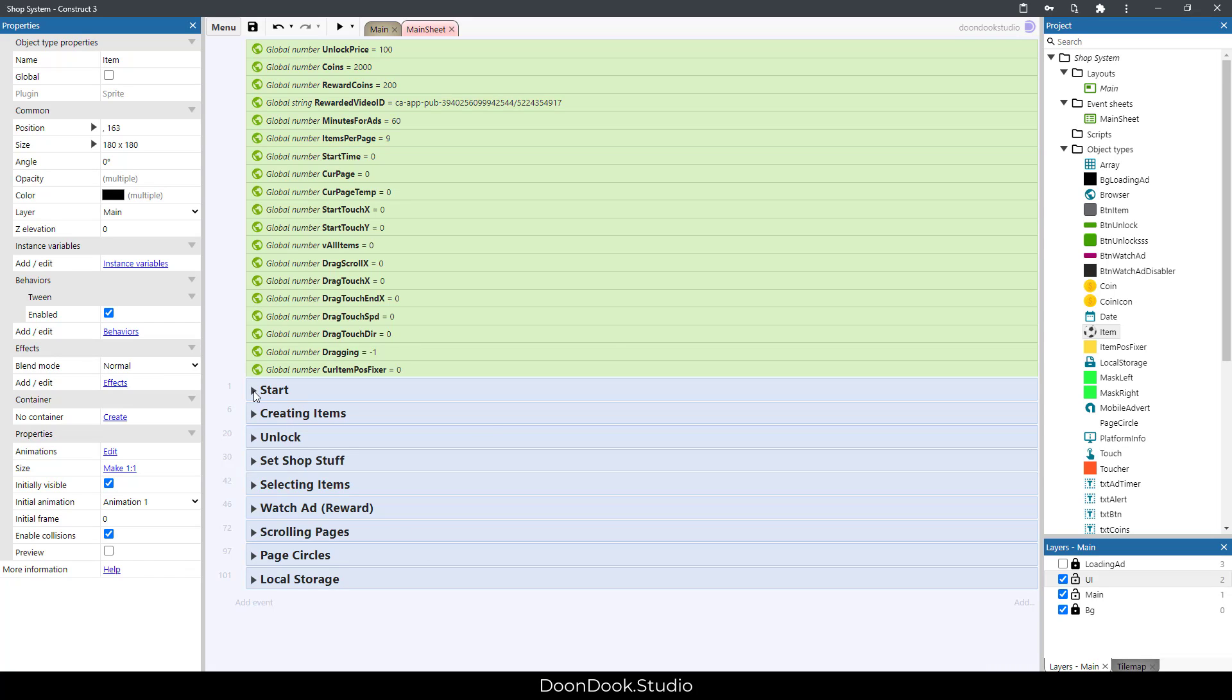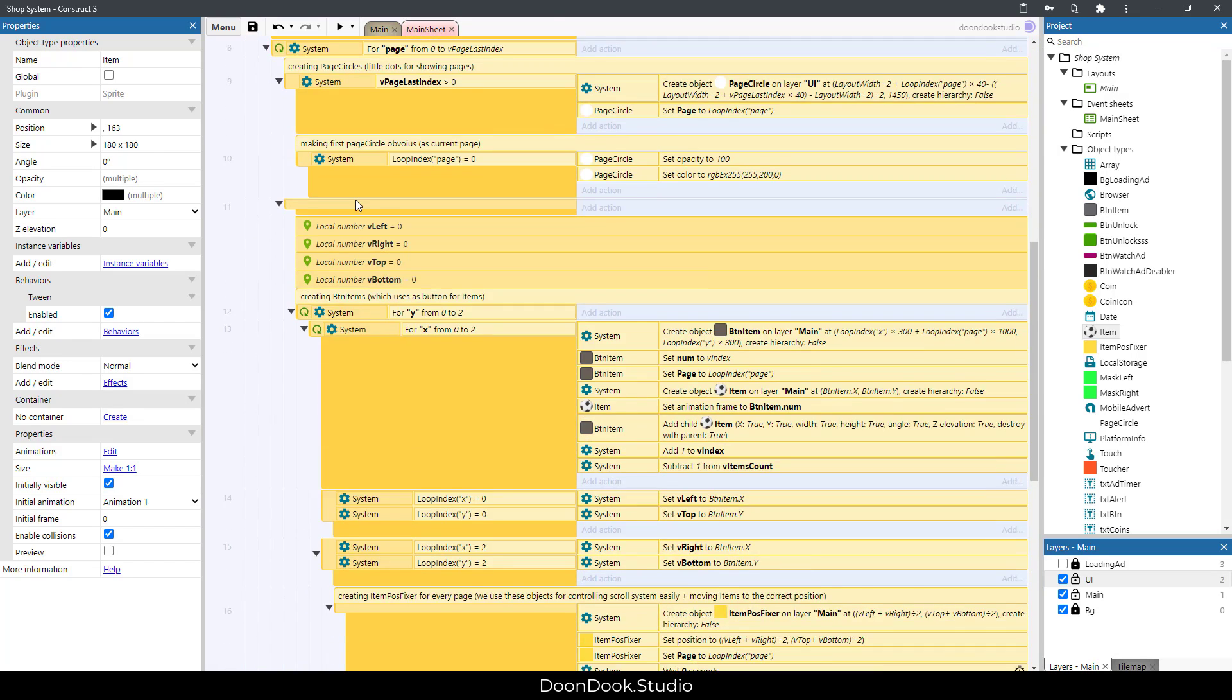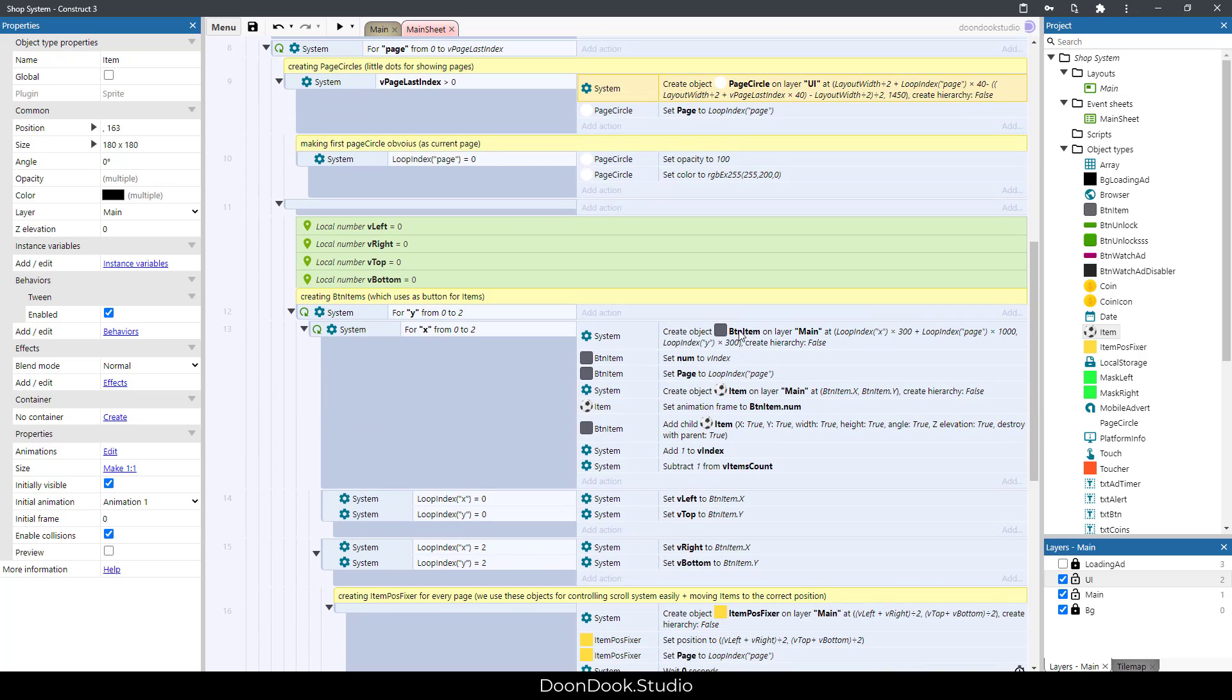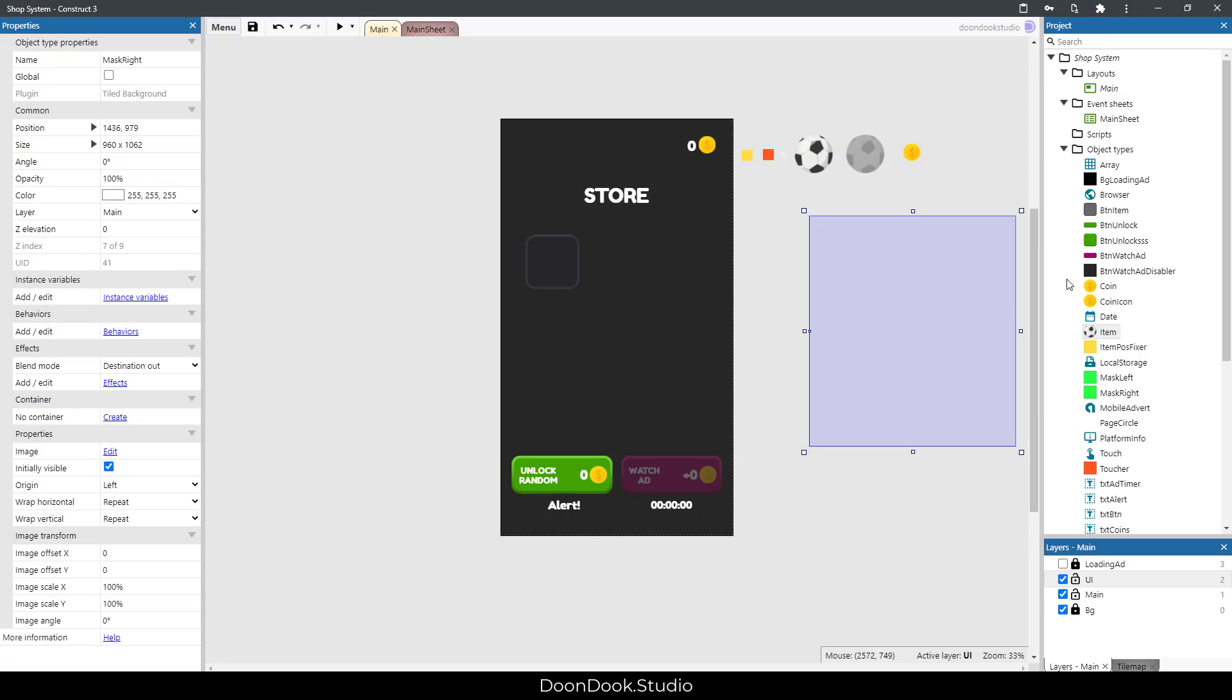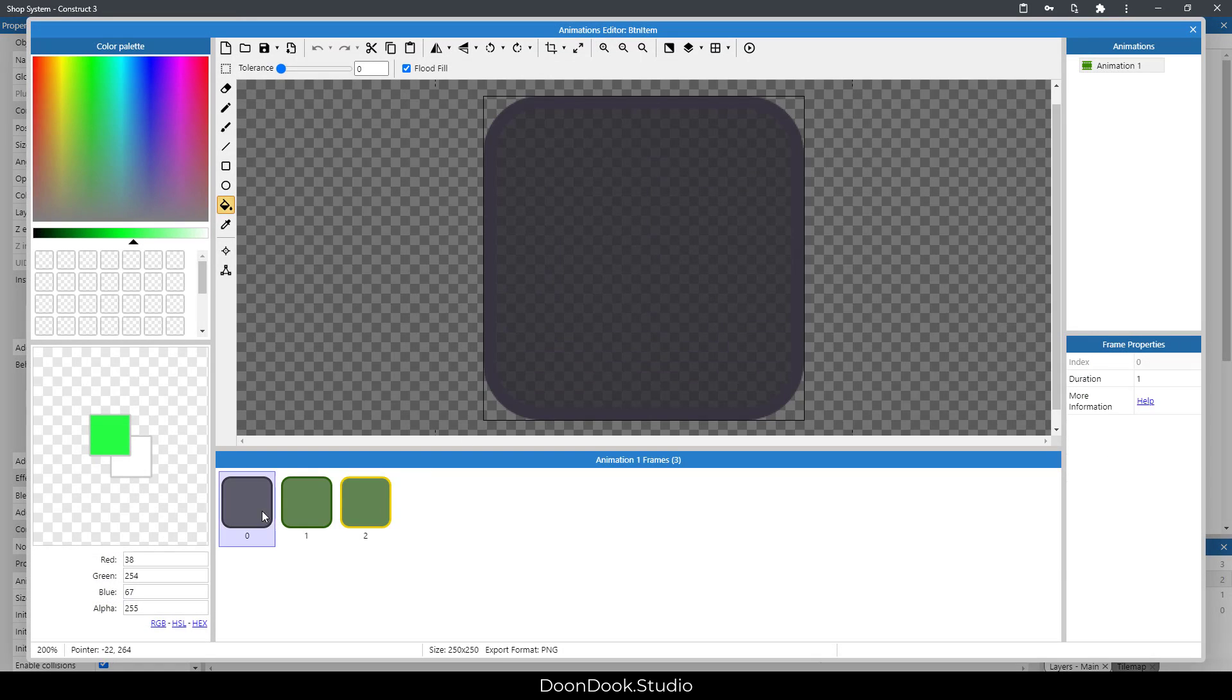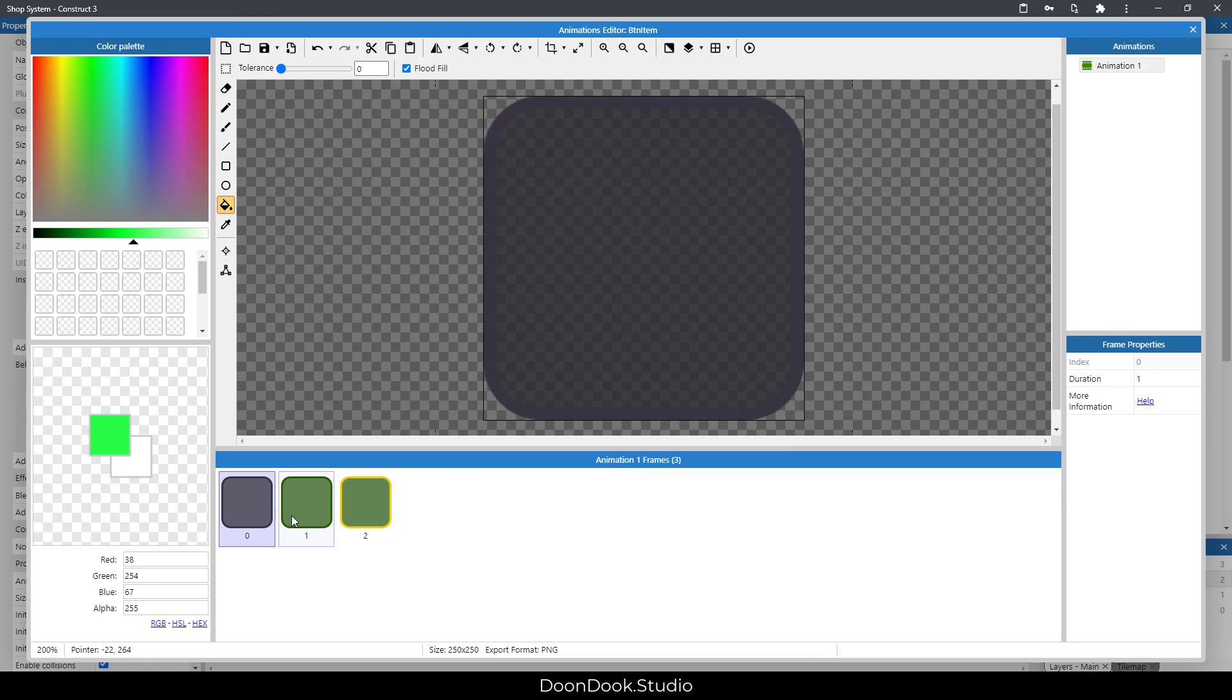Here we have some groups for different purposes. Here we create items, create page circles, button item which is this one. It has three different types: locked, unlocked, and selected.